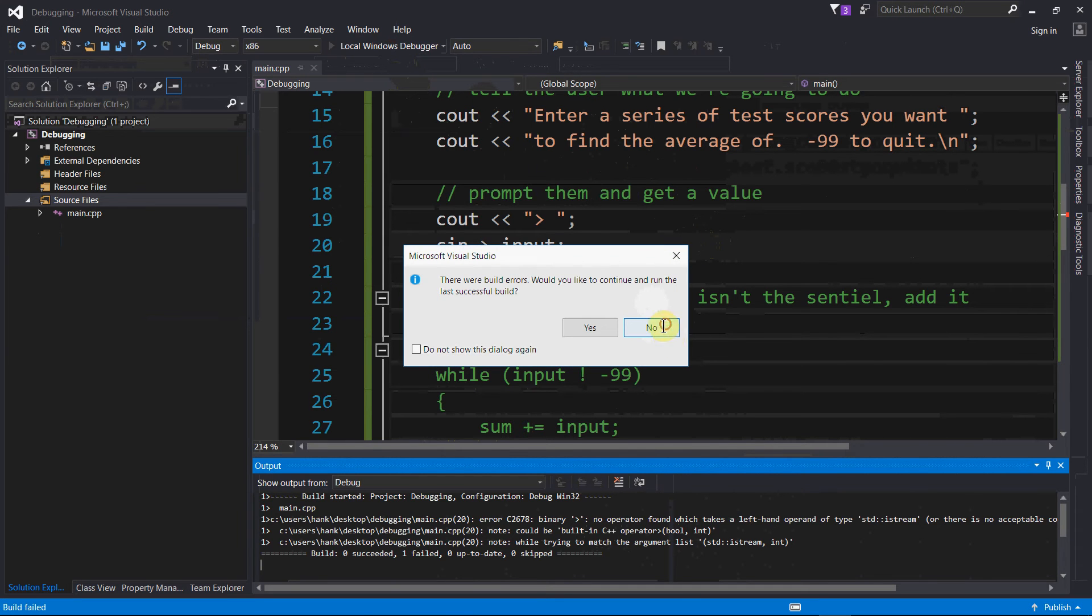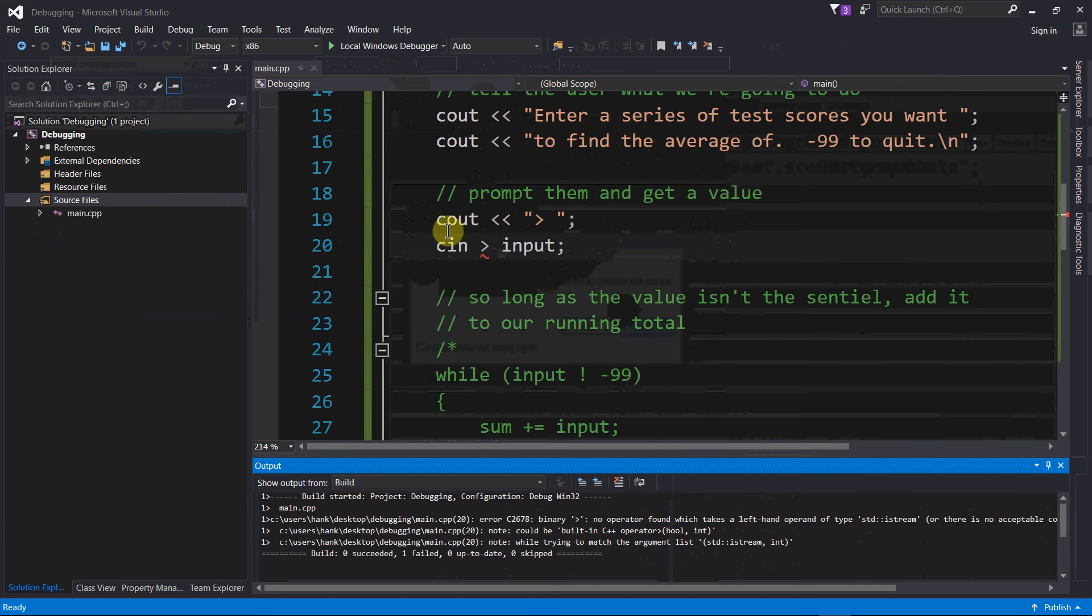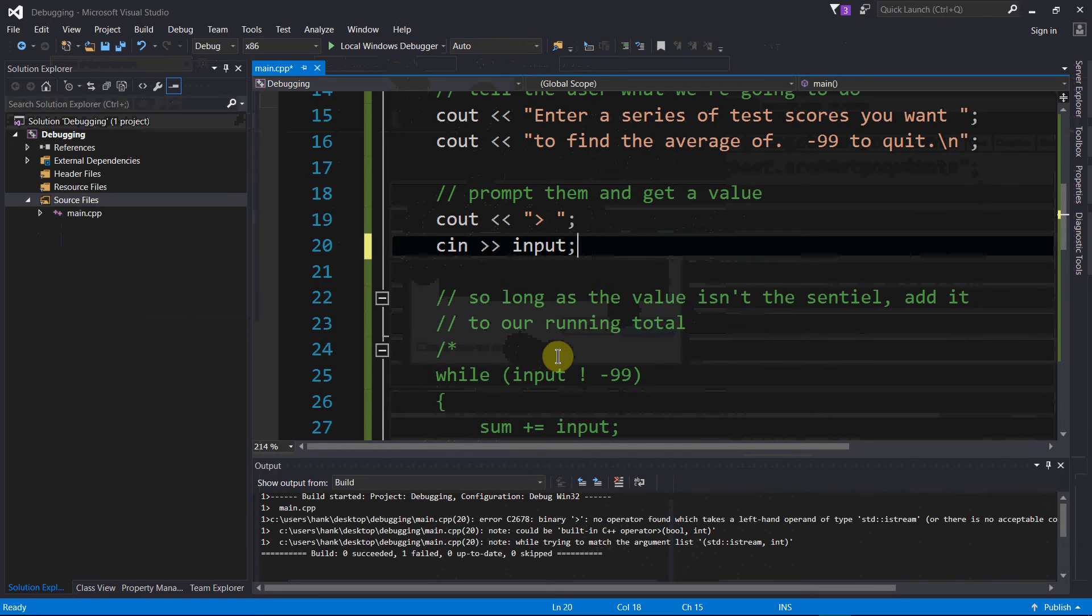Build errors, must be some problems with these two new ones that I uncommented. I look at line 19, that looks okay. Line 20, I'm missing an angle bracket in my stream extraction operator. Let's compile again.